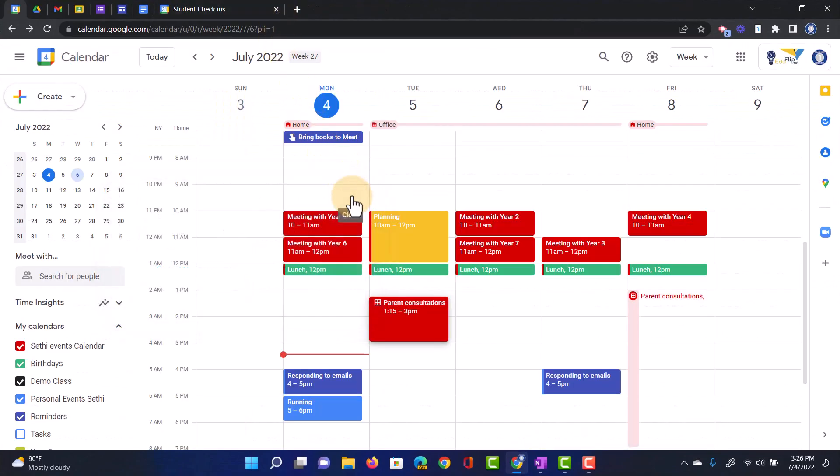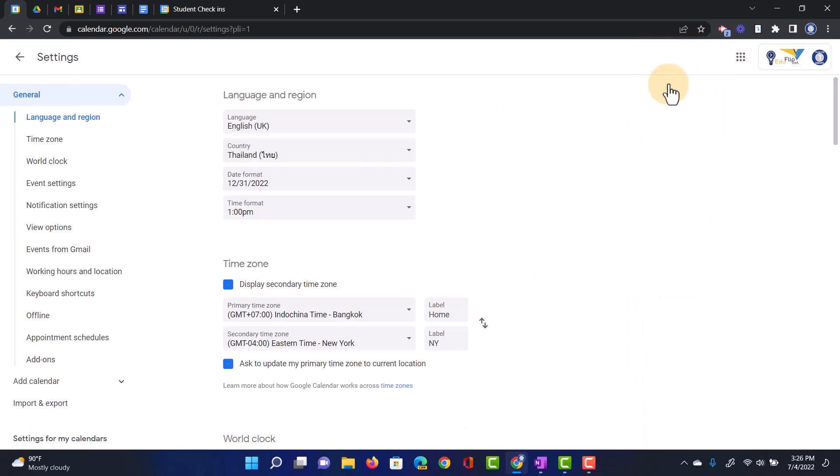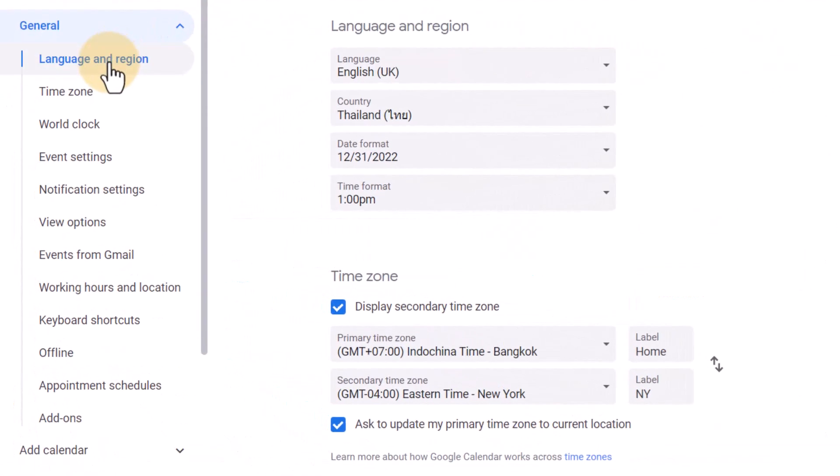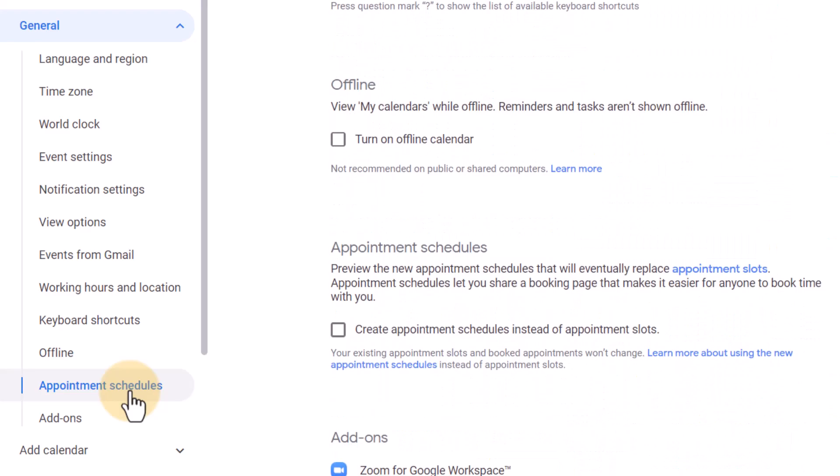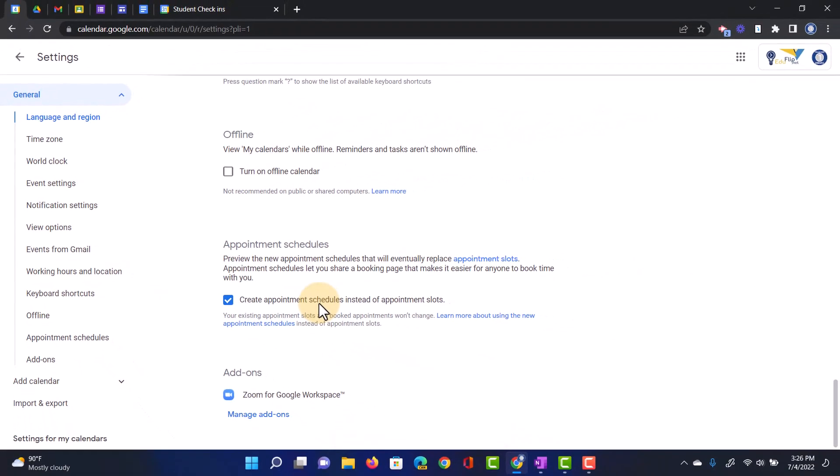First things first, we have to activate this feature. Go to your Settings, and then Settings. On the left-hand side, you're going to scroll down until you find Appointment Schedules. This is the new version of Appointment Slots. Let's go ahead and click on that, and then we have to activate it by ticking the box. This is now going to create Appointment Schedules instead of Appointment Slots.